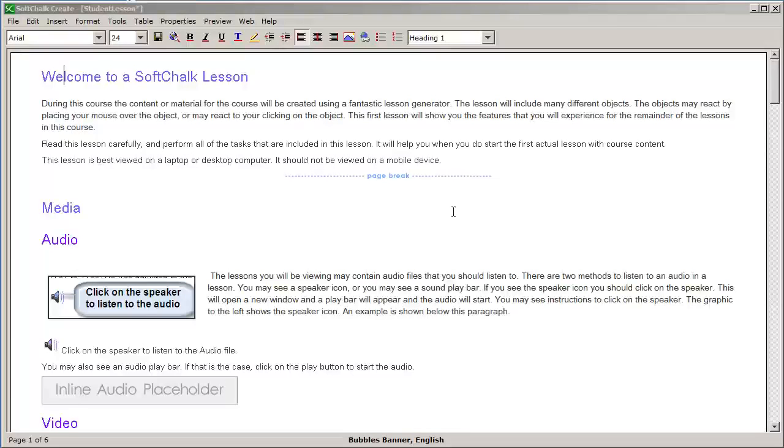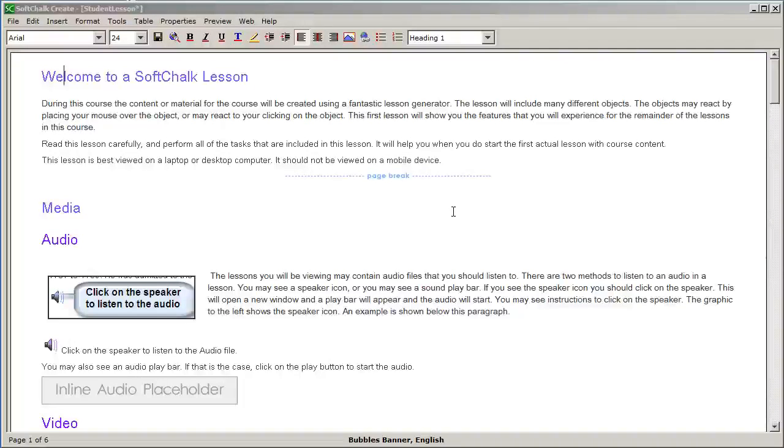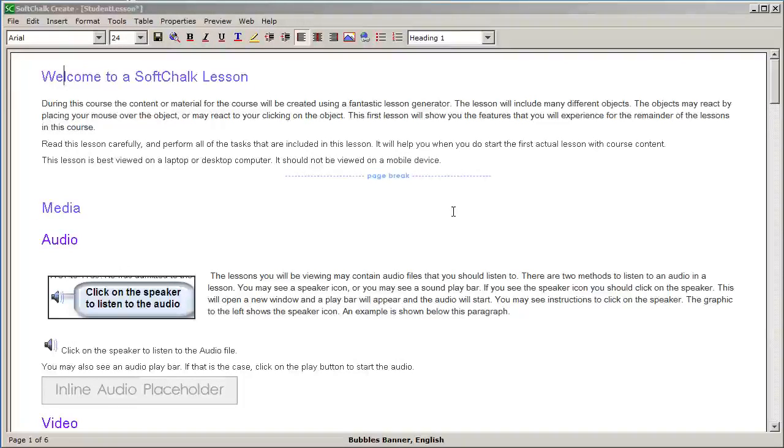In this short video, we'll see how we can start the SoftJox Style Builder program and understand the components of the Style Builder.